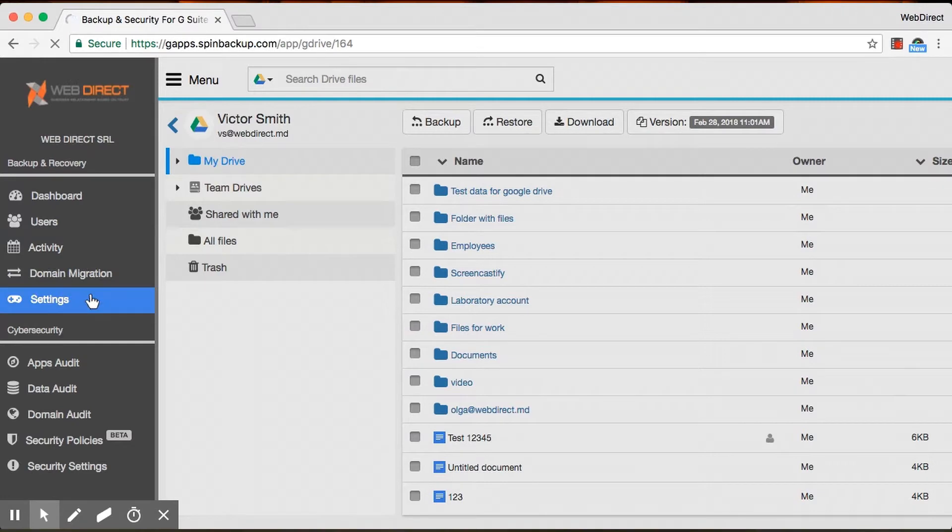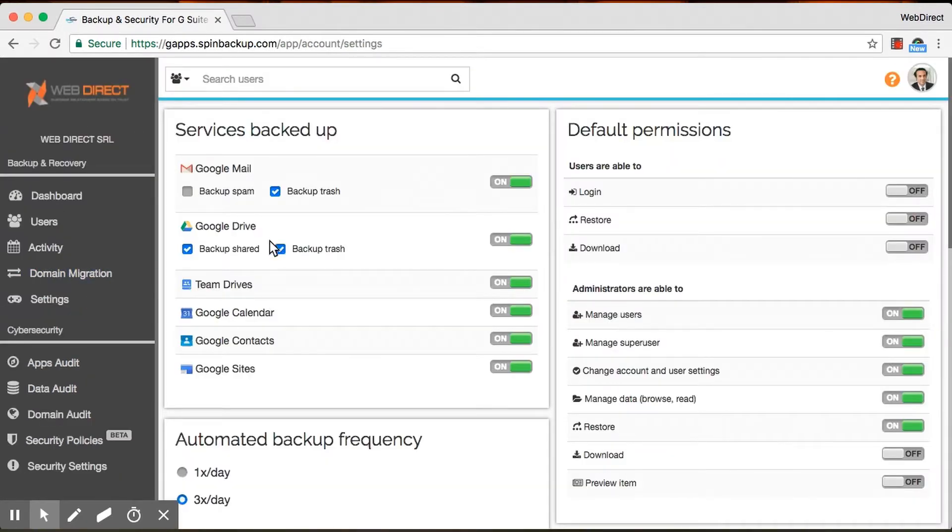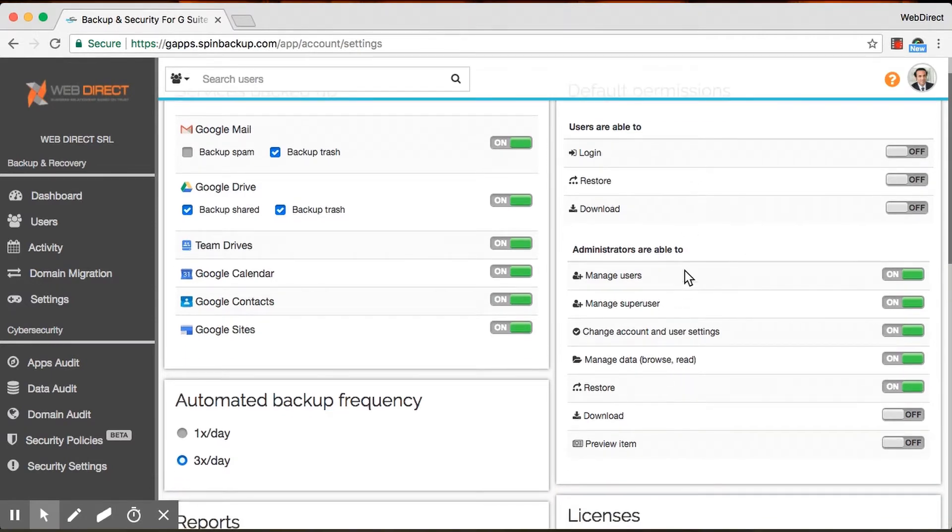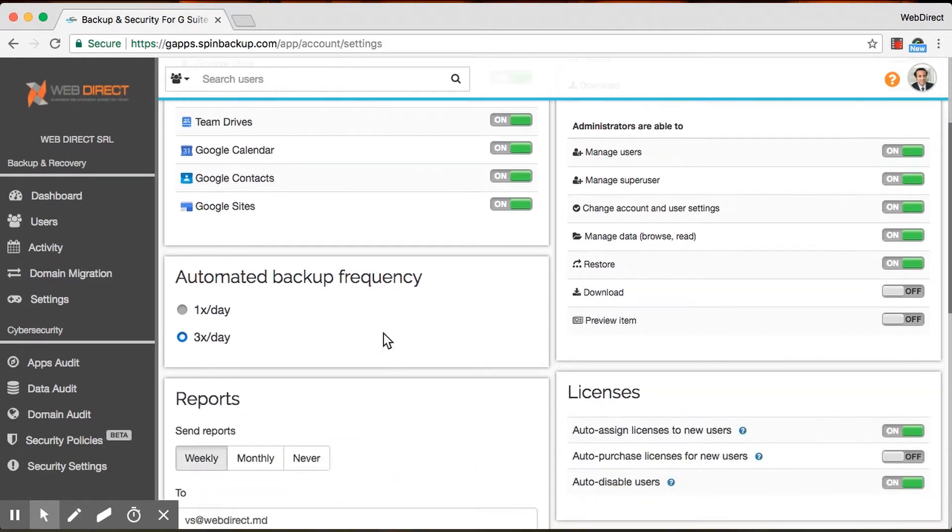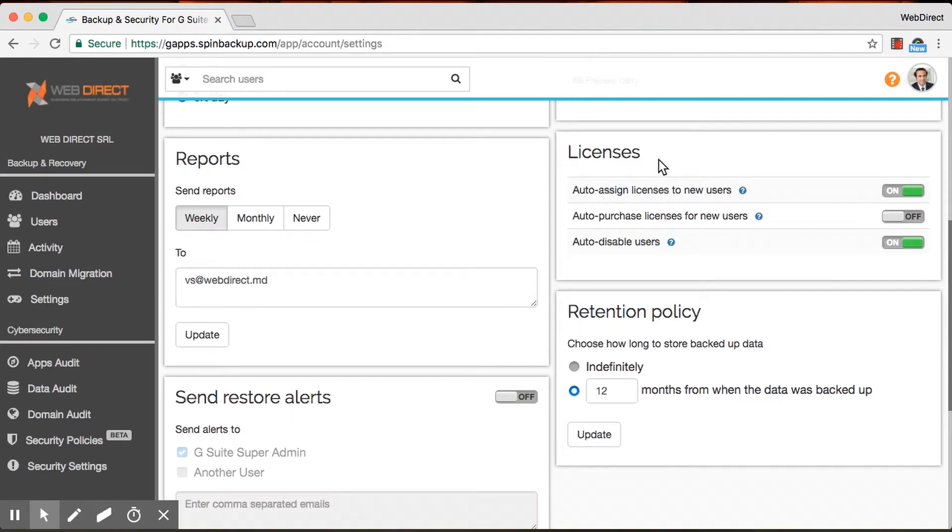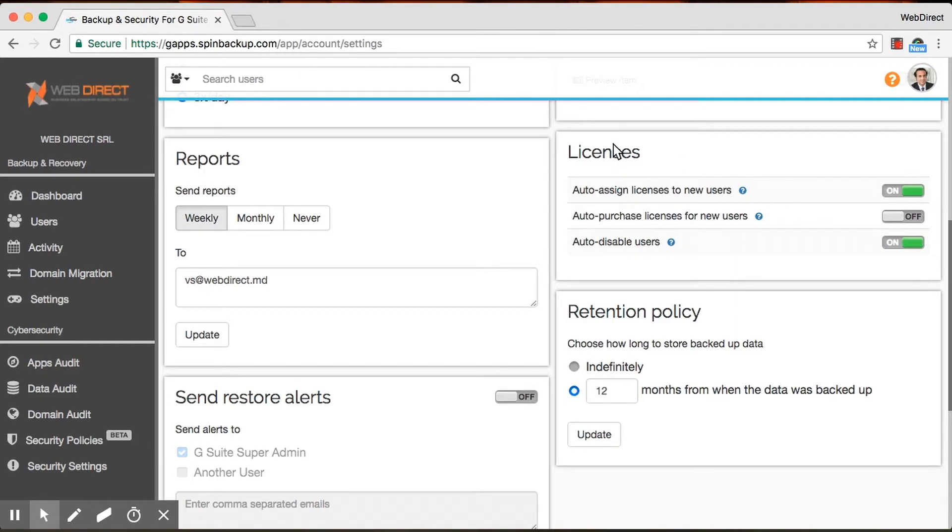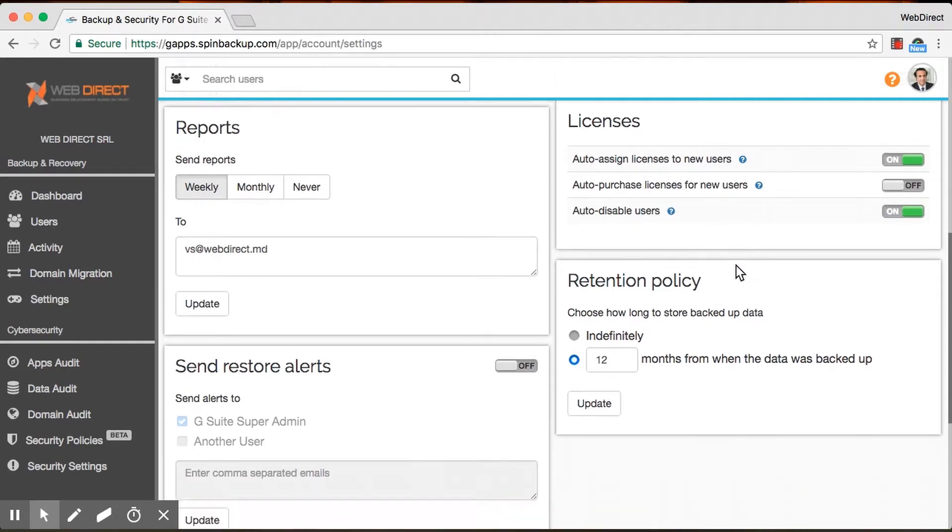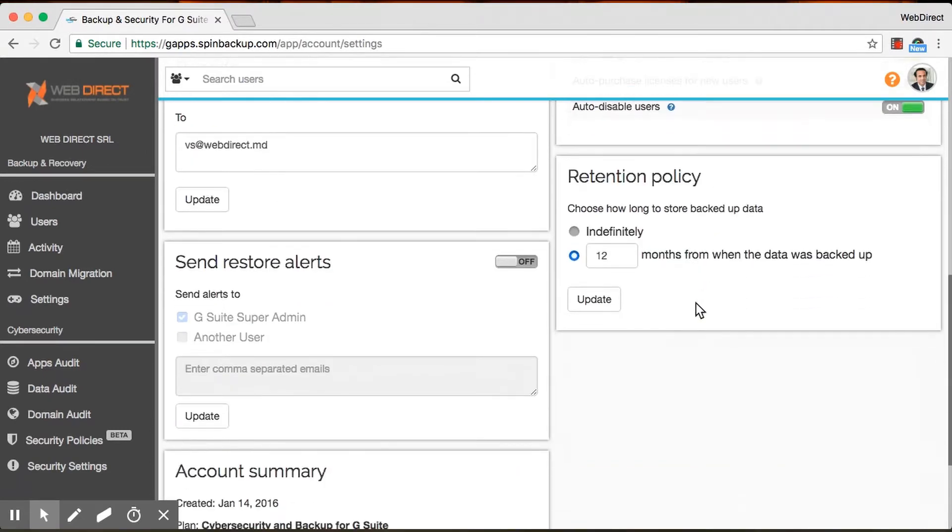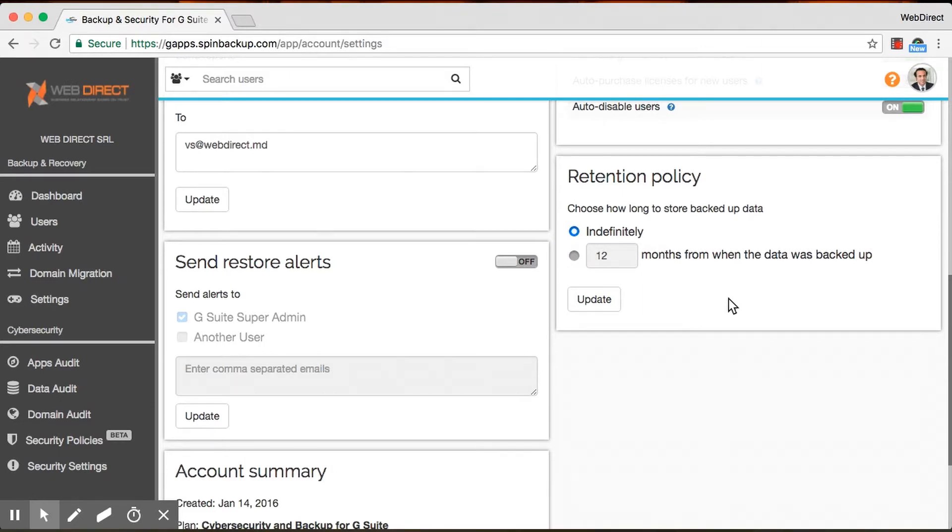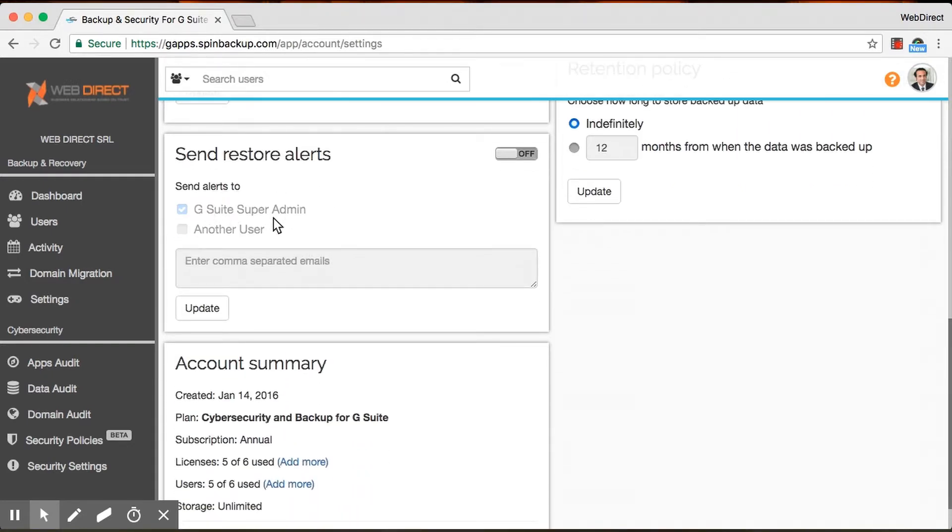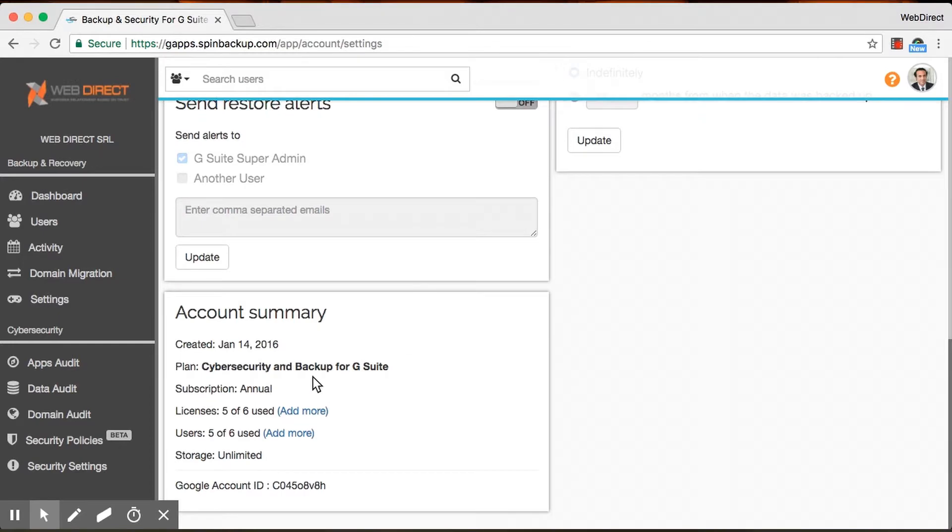If you go to Settings quickly, you can choose to backup shared files if you want on Google Drive. You can choose to backup Trash for Mail and Drive. You can set other permissions for users and administrators and kind of manage them here. Choose your automatic backup frequency. Choose to get monthly or weekly reports if you want, to your email. This is a pretty cool feature for enterprises where any time you add users on Google, we will automatically add them on SpinBackup, purchase licenses for them, and assign them on SpinBackup as well. So this is pretty cool to automate the process. We also have retention policy. You can choose anything from 12 months and up. You can choose to have it be on indefinitely and we'll keep your files for as long as you're with us. And then Restore Alerts, have those sent to either the admin or another user. And then Brief Account Summary here on the bottom. So that's pretty much it on the Backup side of things.